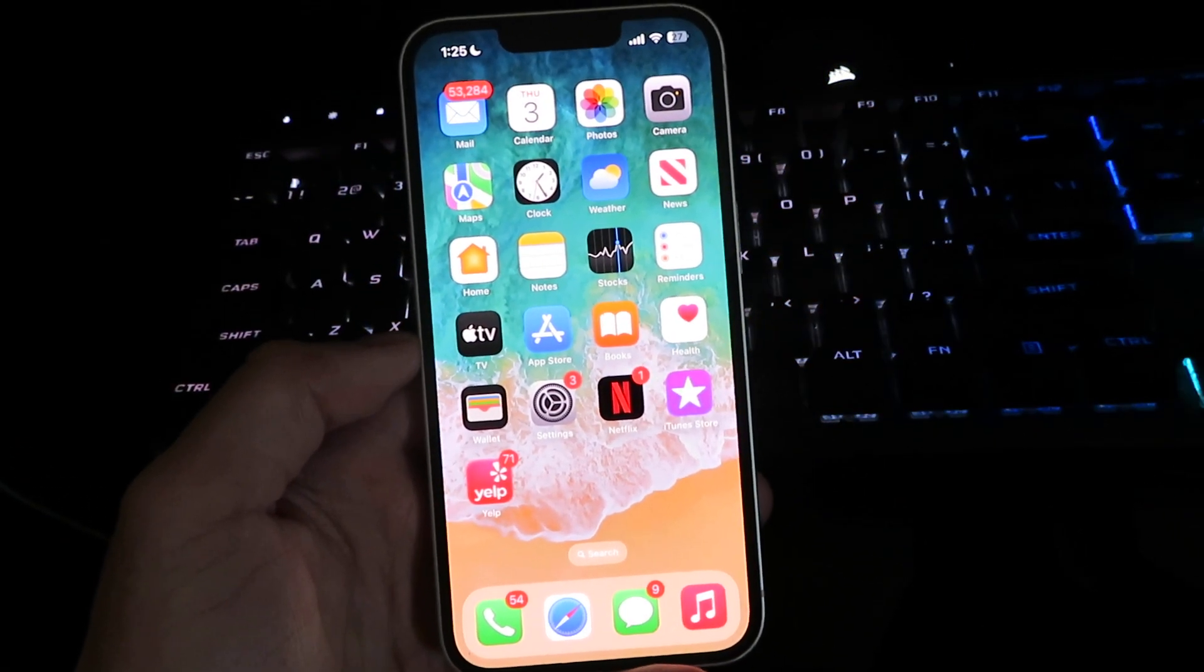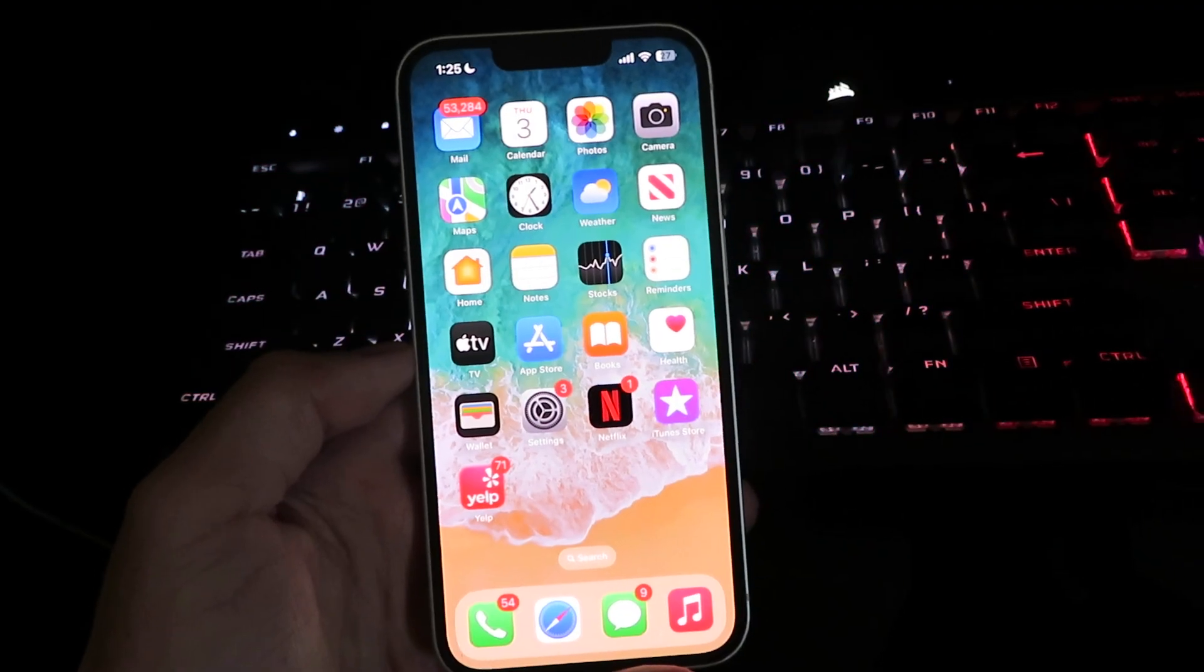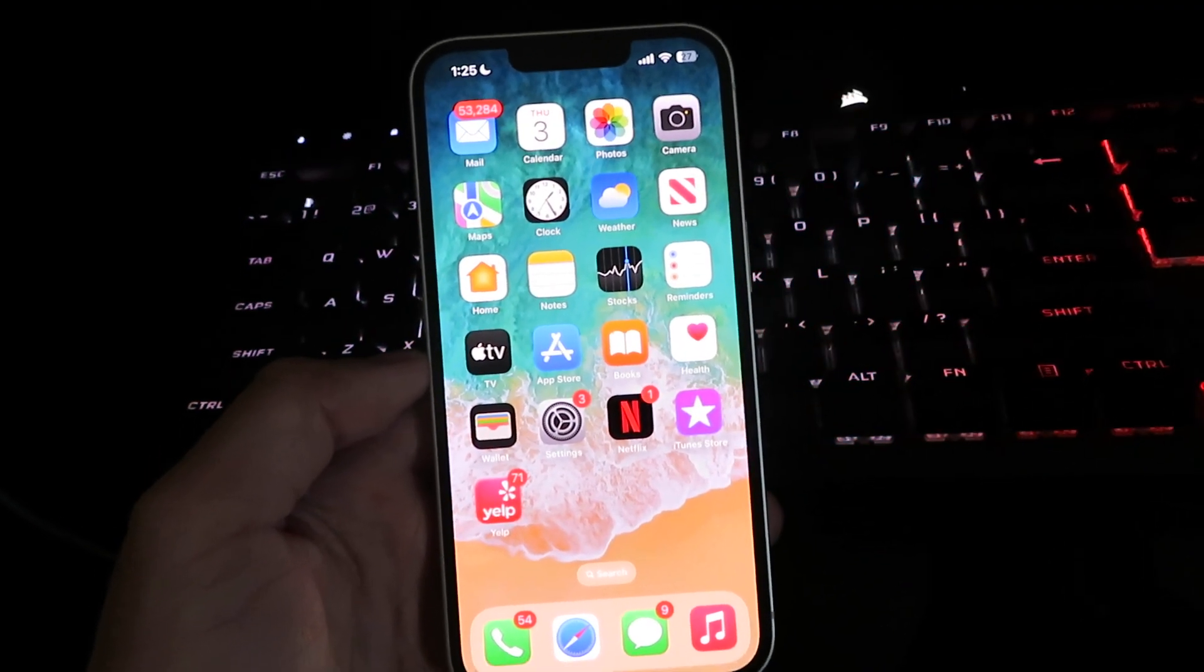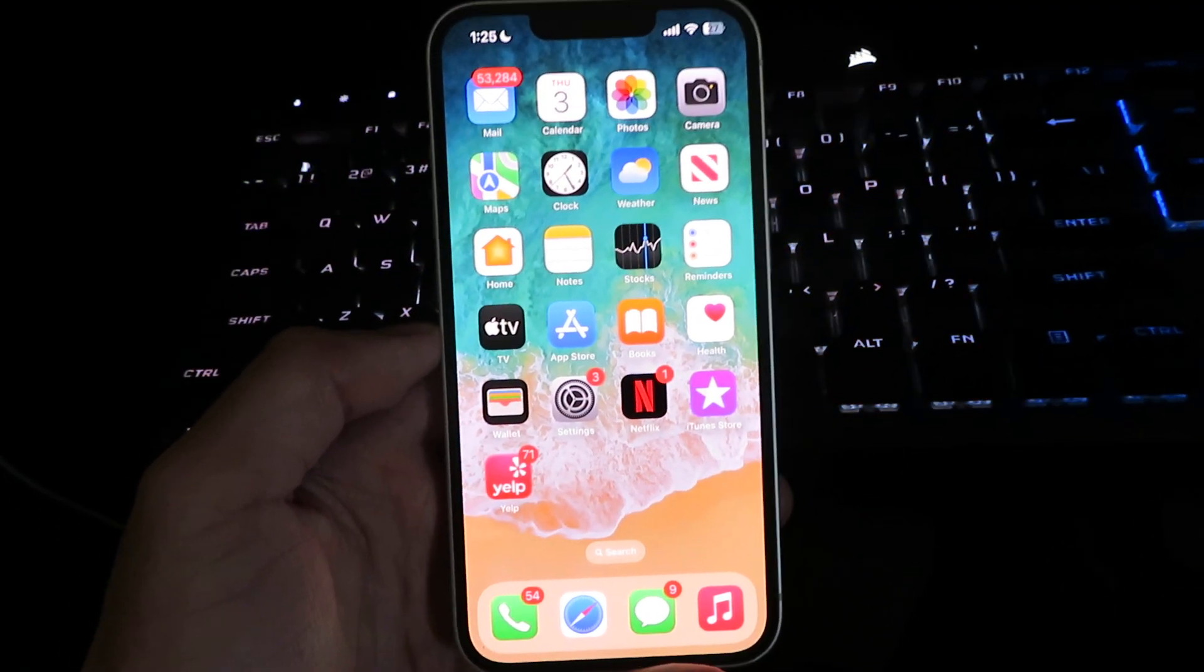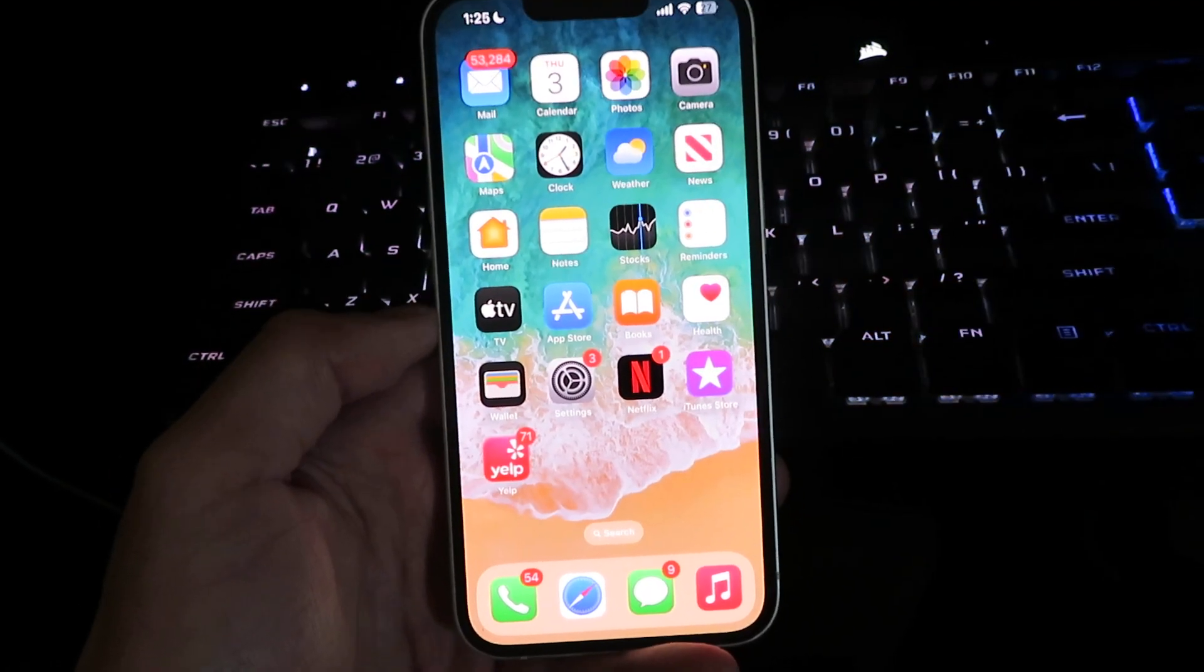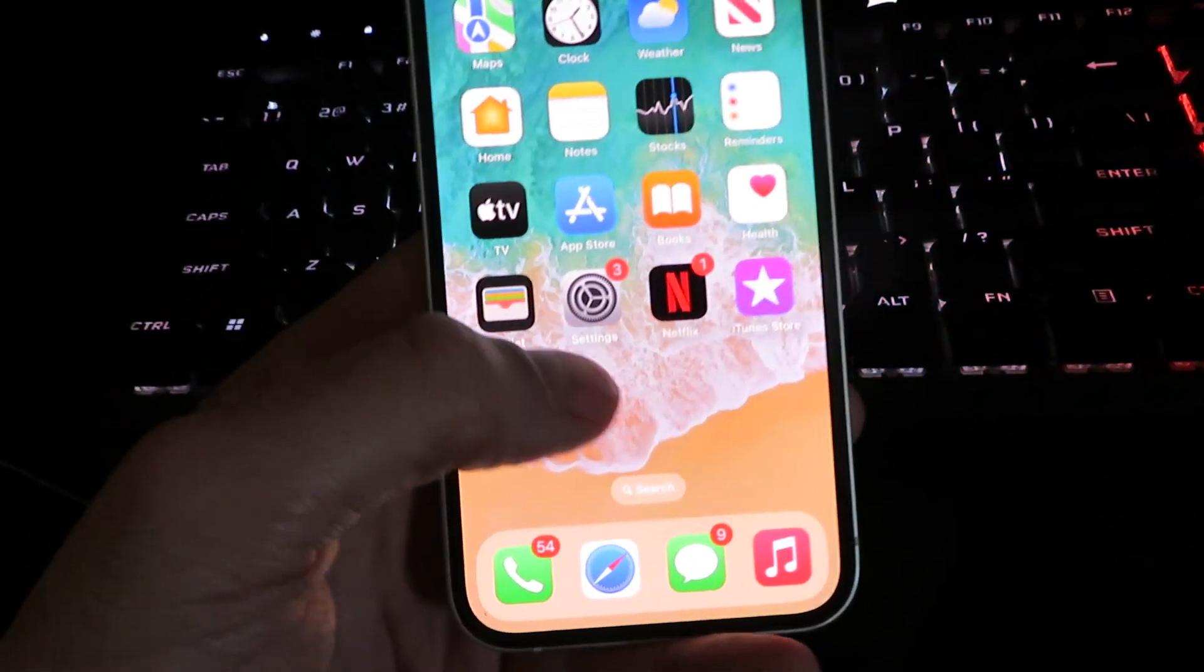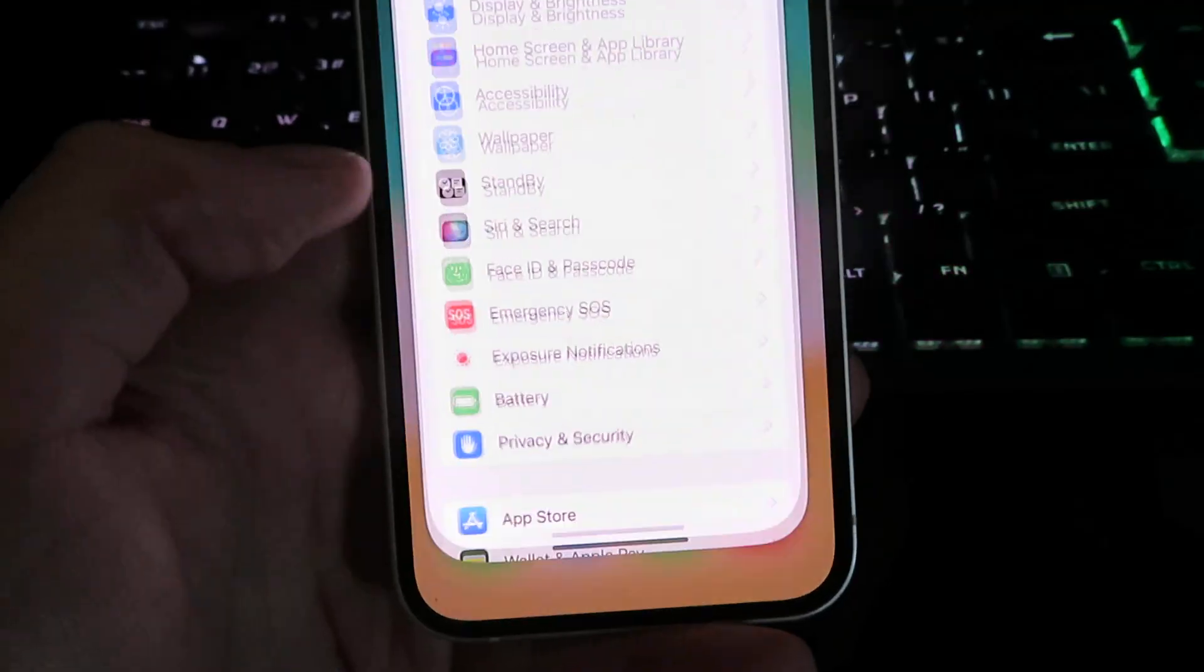So let's get right into the tutorial. The first step is to get on your iOS device. Once you're on your device, start off by going into settings.